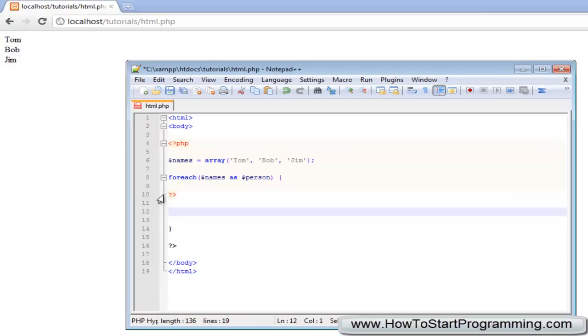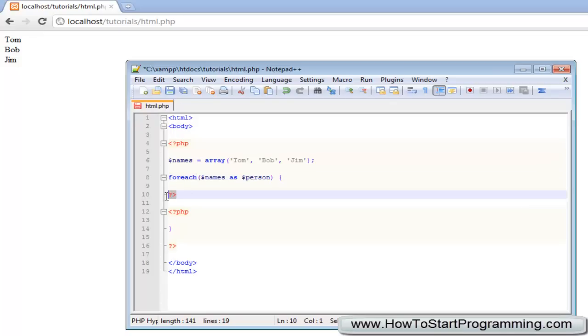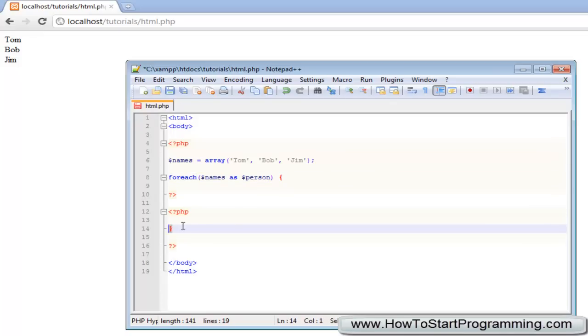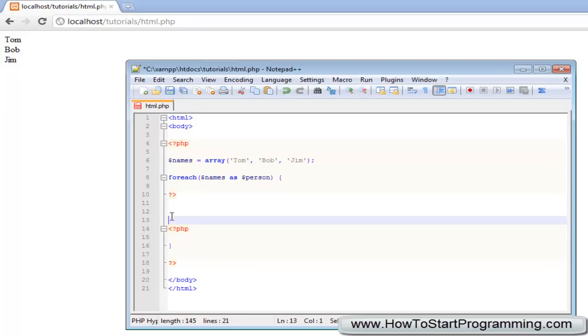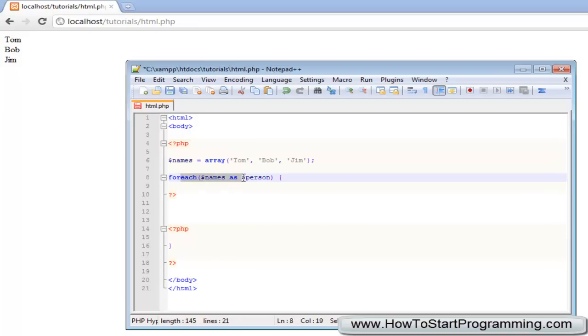Now what PHP will do is PHP will not stop the foreach loop because we've ended the script, it will actually carry it on because down here we have the other curly bracket. So we can write whatever you want inside here in HTML and this will be executed every time we run this foreach loop.